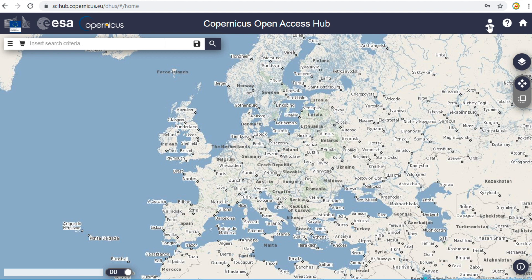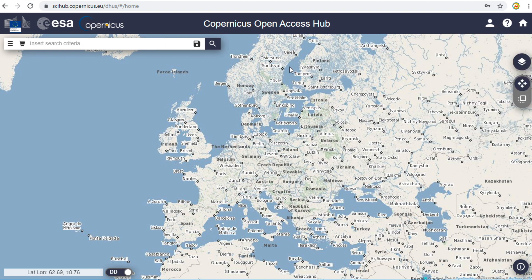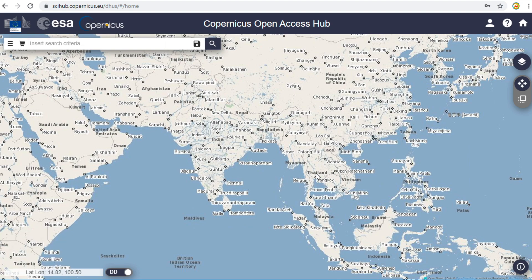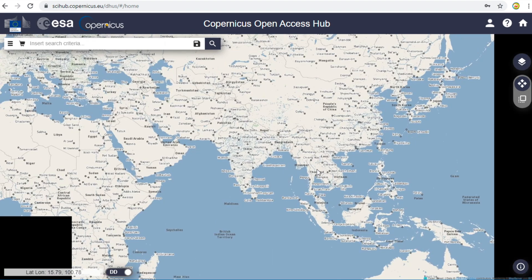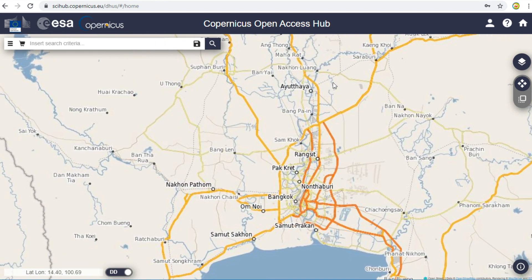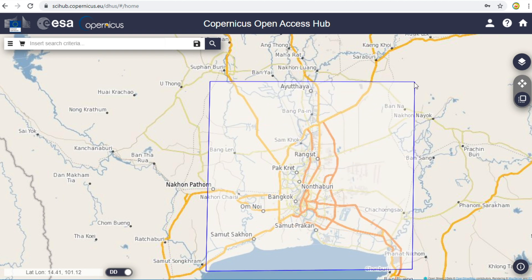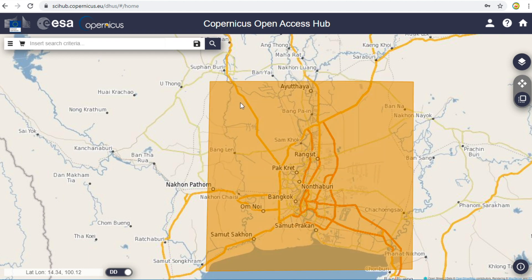If you have already logged in, when you click on the Login icon you will see your profile. In this video, I would like to download data in Bangkok, Thailand. I zoom to Bangkok. Click on the Drawing button on the left of the screen, then draw your area of interest. Double-click to finish drawing the area.